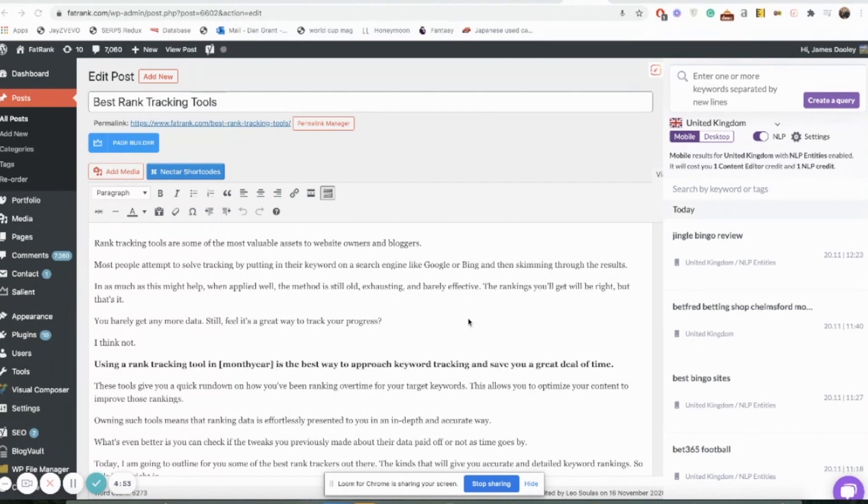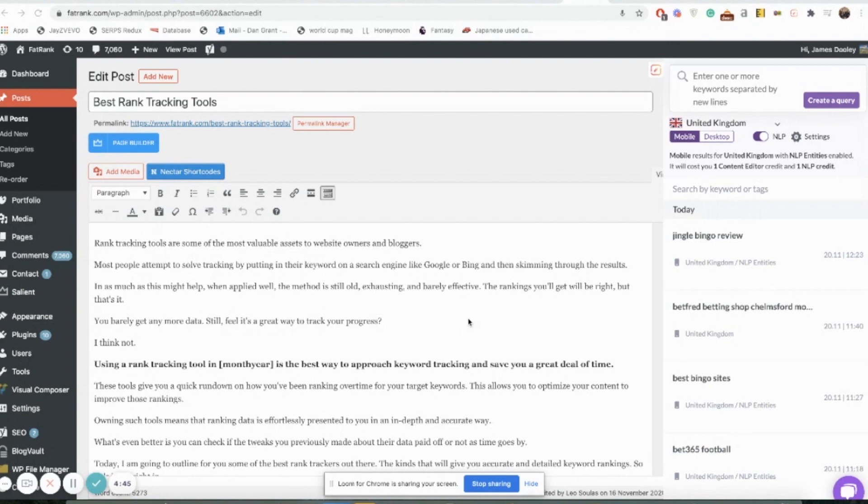The first thing you want to do is get the plugin. Go to the Google Chrome extension store and just type in Surfer SEO and it should pop up for you nice and easy. Make sure that's downloaded and then once it is you'll have that up there in the top right.